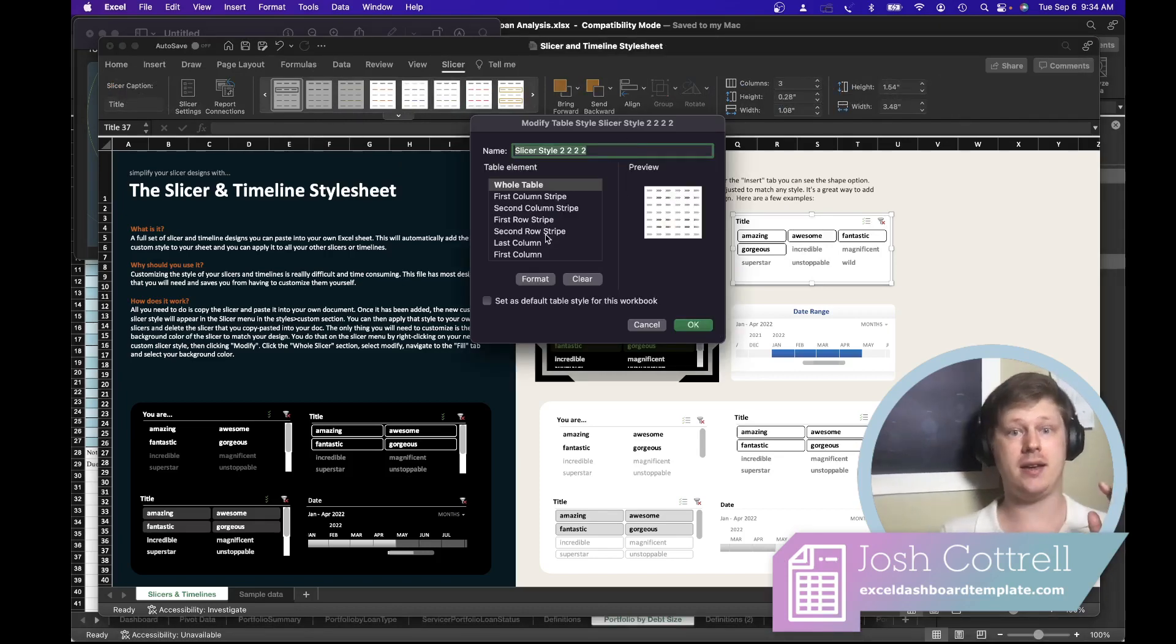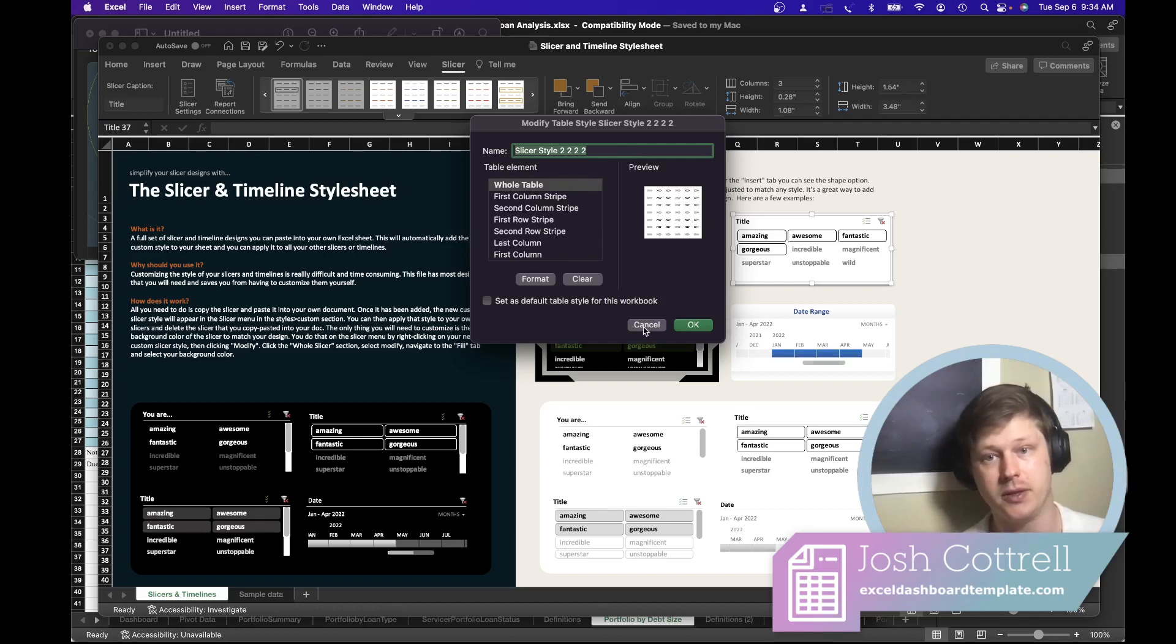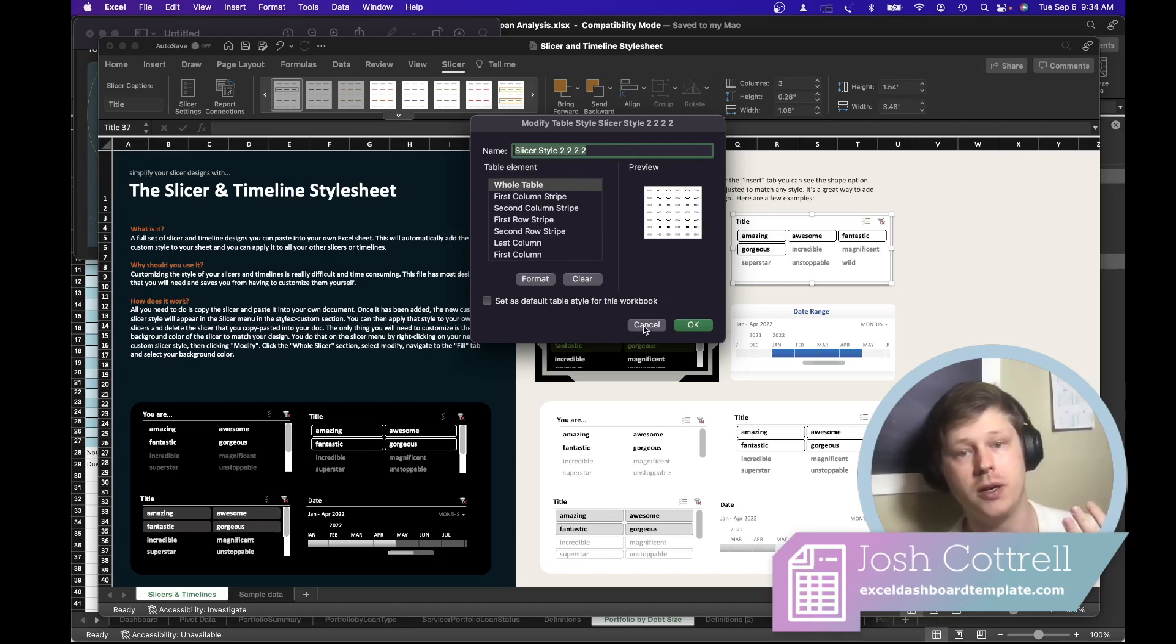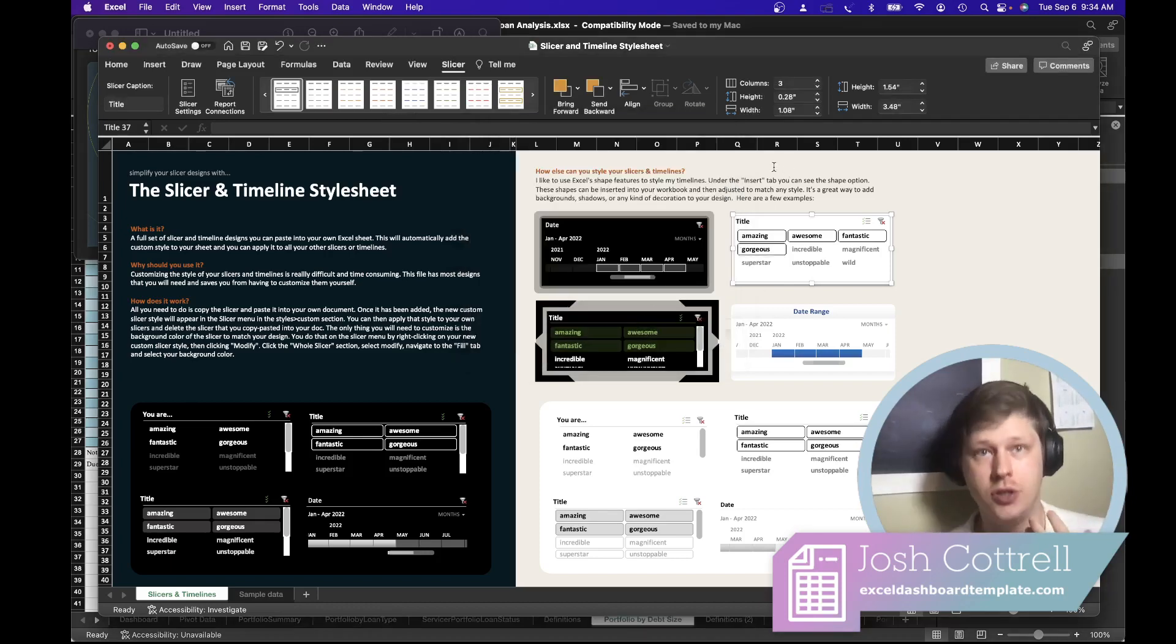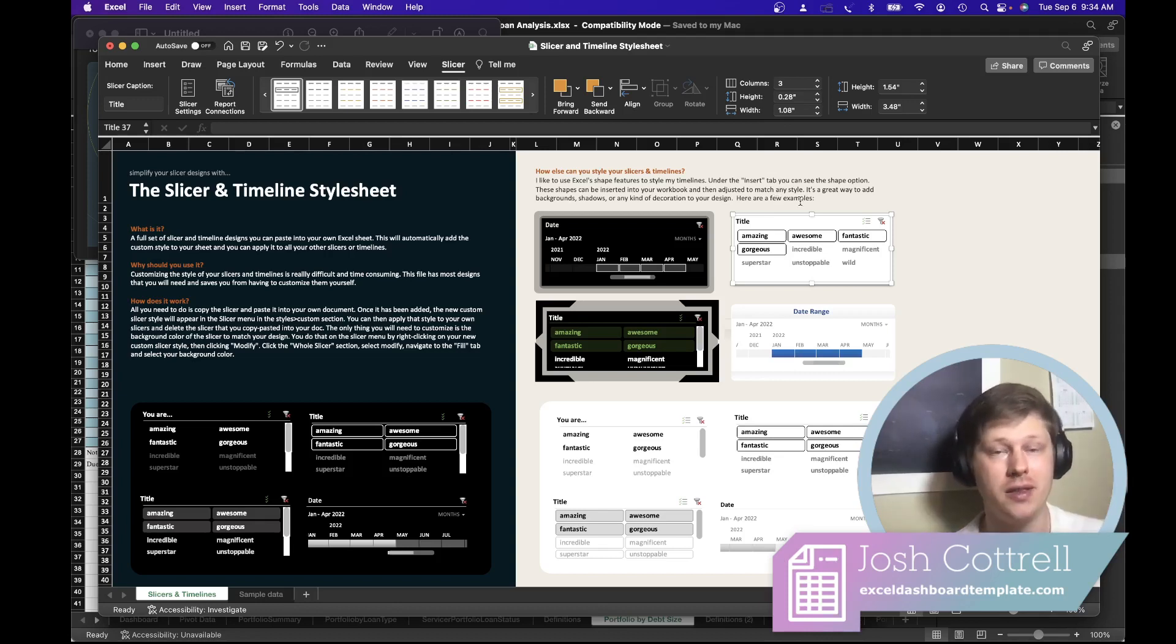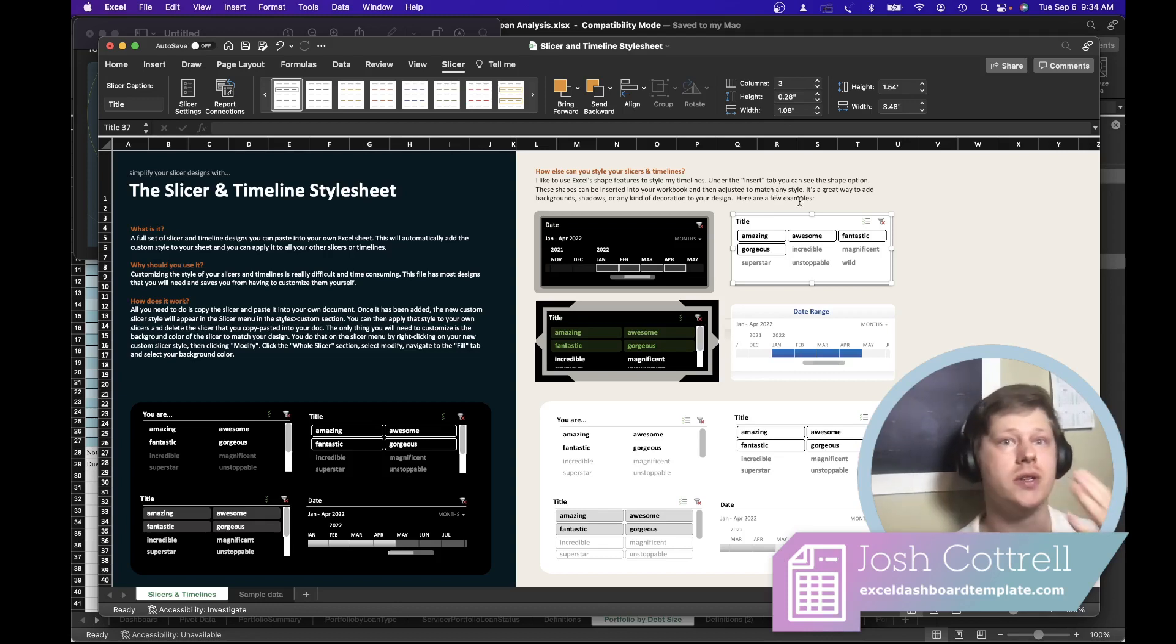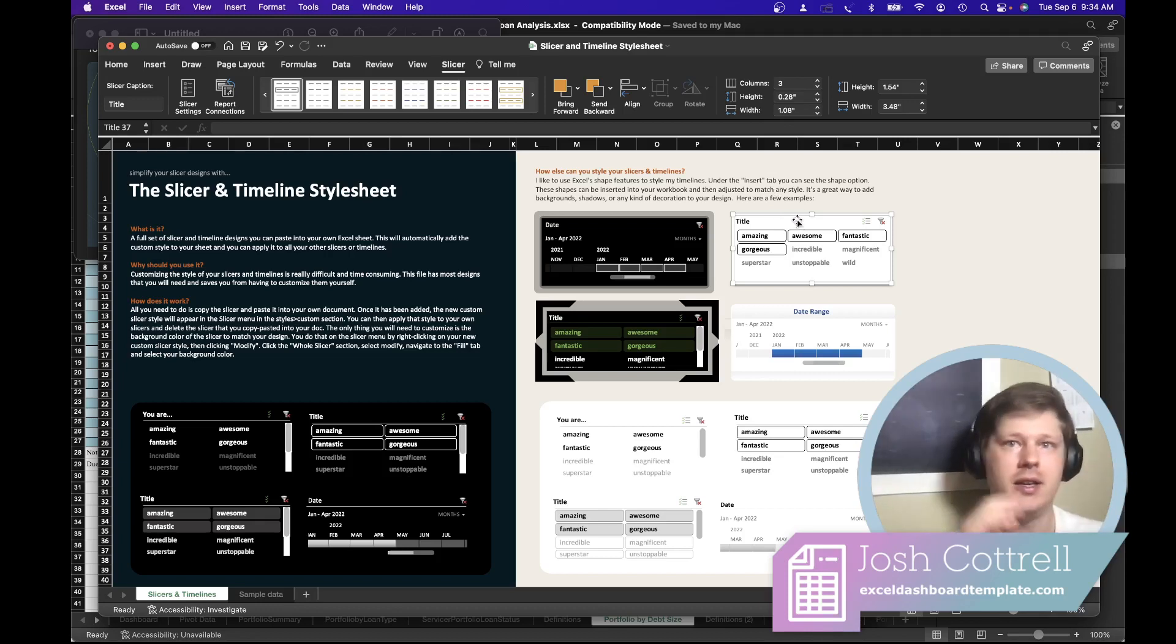On Mac, it's basically impossible—all you can do is update the background colors for the most part. On PC, you can do the changes, but it's really confusing. You have multiple states for each button that you have to update, and the result is never super intuitive. It doesn't look quite the way you'd expect, and you're going to have to try multiple times.